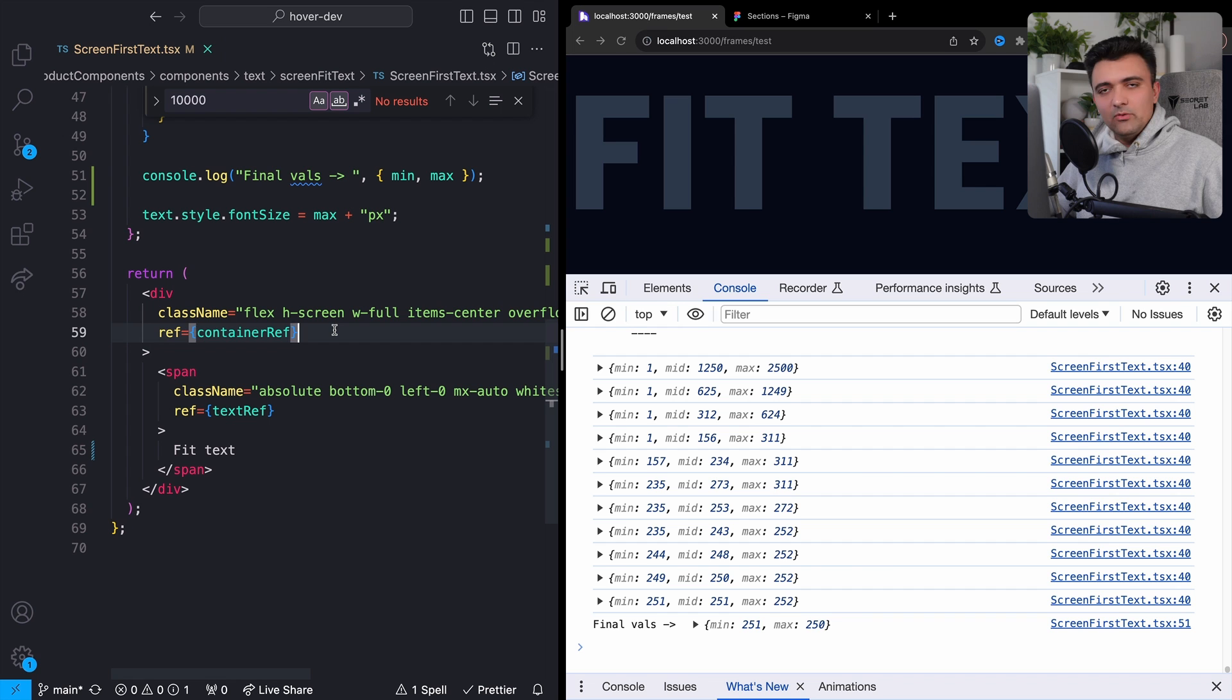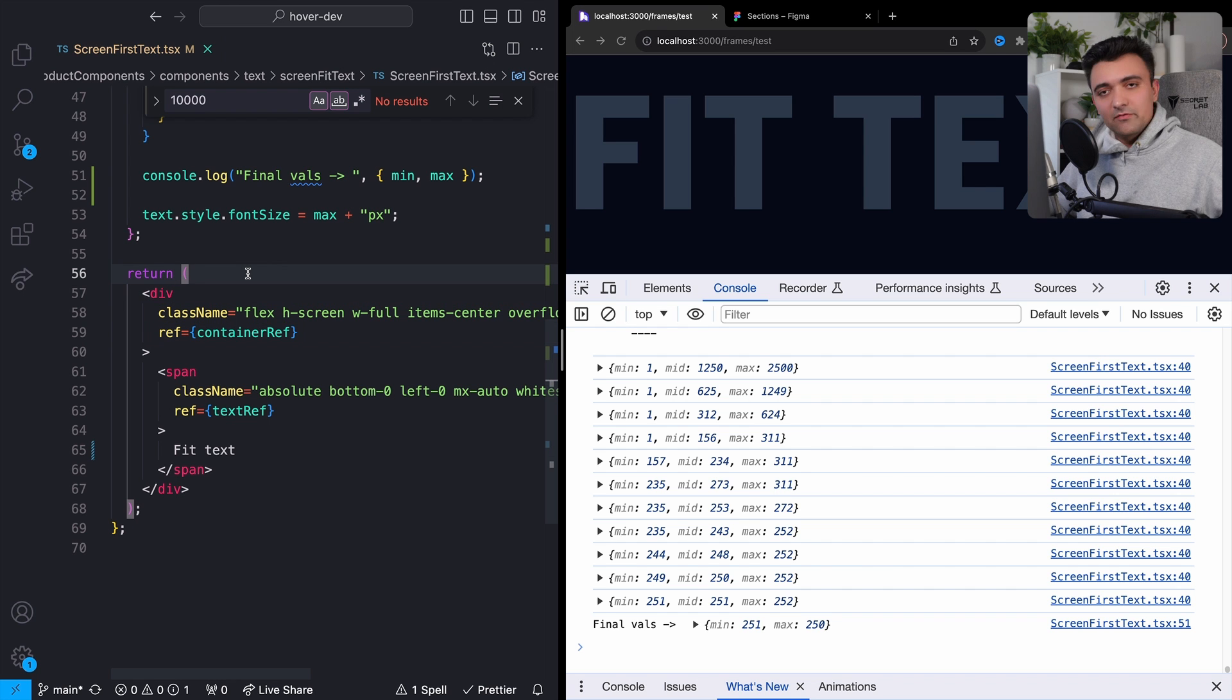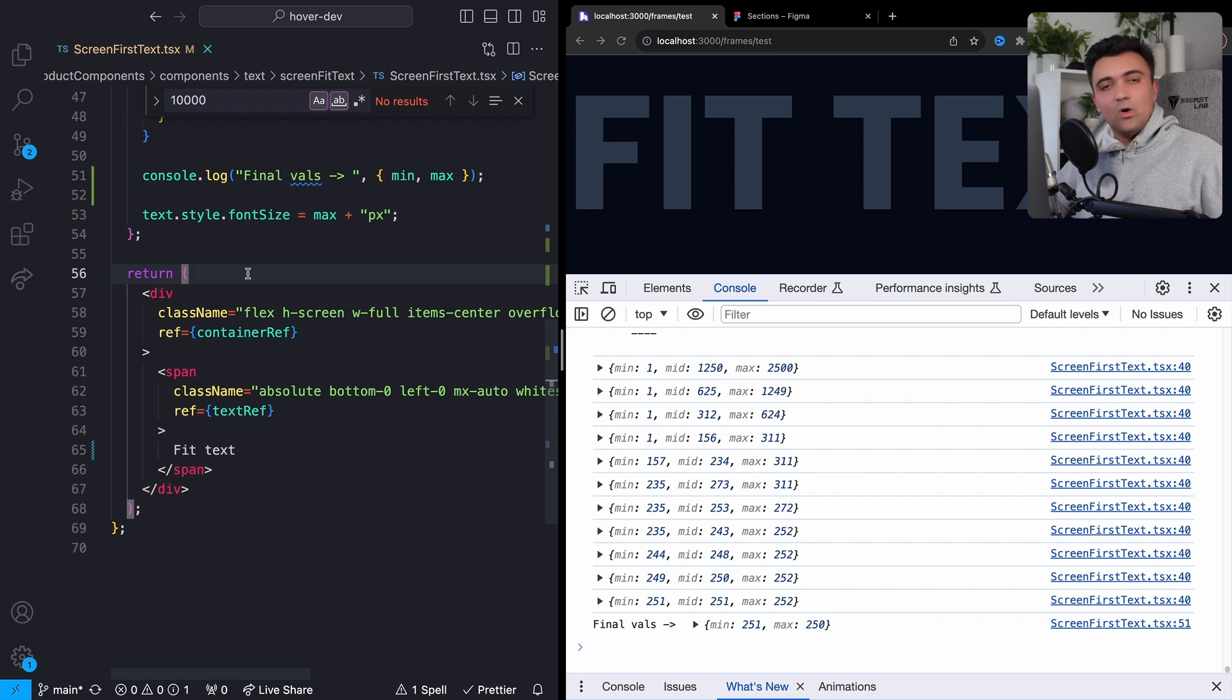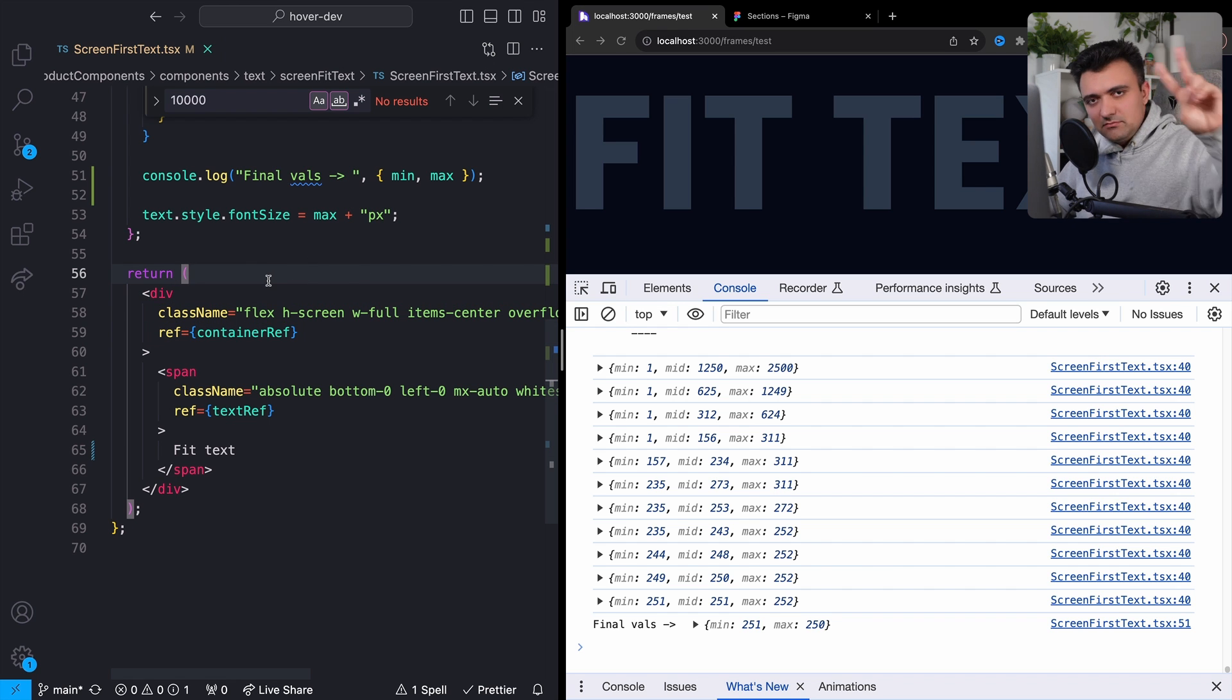Anyways, I think that was really the whole point. I hope this was helpful. The code for this, by the way, is in the description if you want this for whatever reason. And yeah, we'll see you guys next time. Peace.